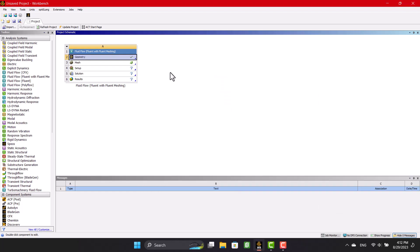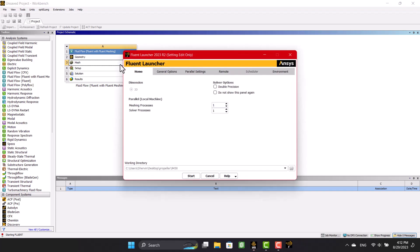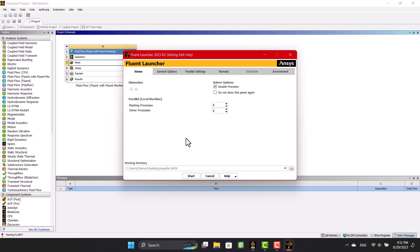I'm going to double click on the mesh to start. Then I'm going to specify the number of processors and check double precision.